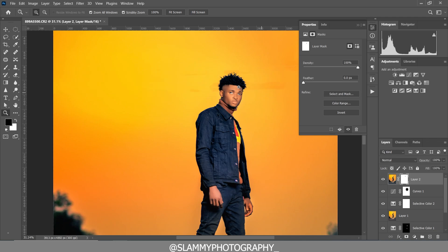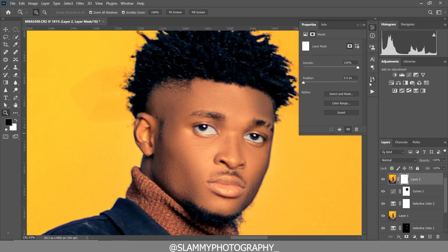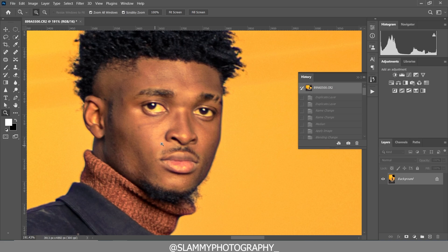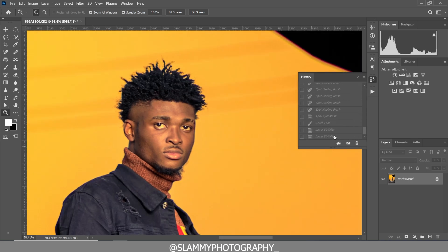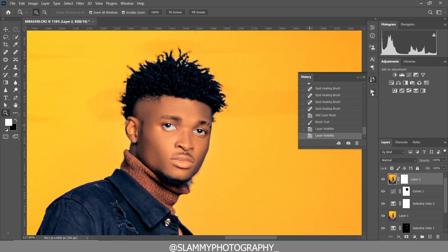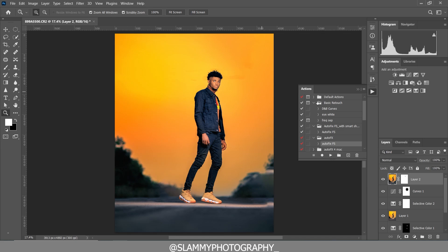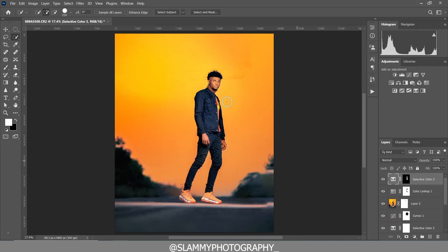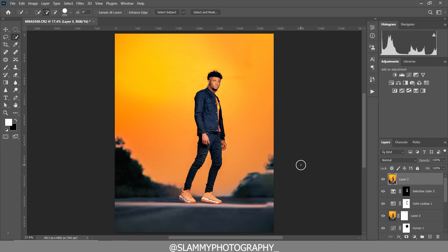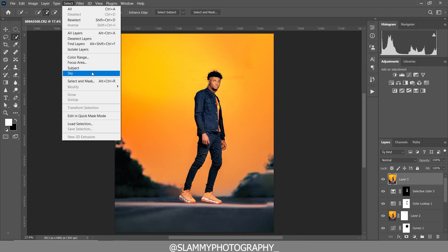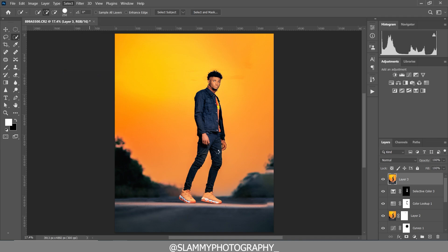Here is before — the cable lines were showing — and after, they are all gone. Don't forget how we got the smooth skin: we used the AutoFix FS action. The link to get it is in the description. Finally, to further bring drama to this image, create a stamp visible layer. We are going to replace the sky — use Edit > Select Sky, and Photoshop will automatically select the sky out of the image.